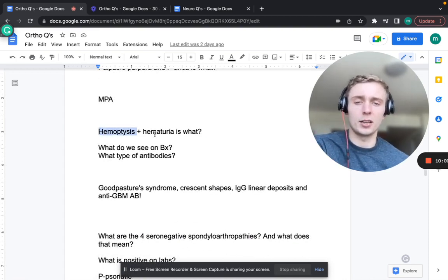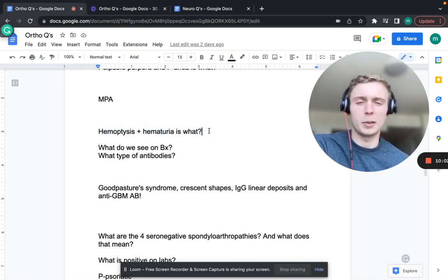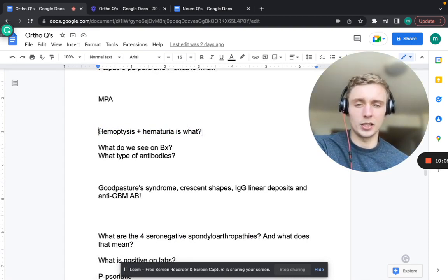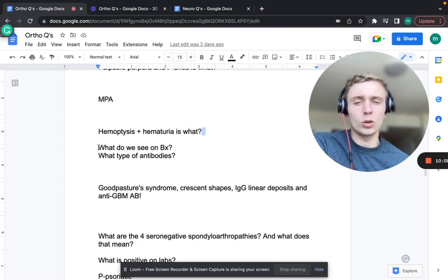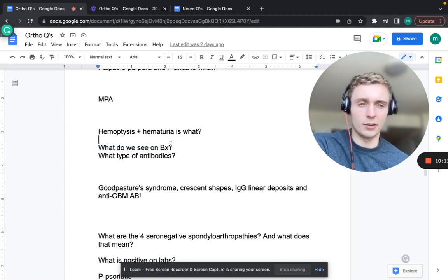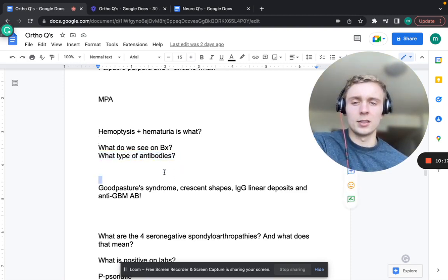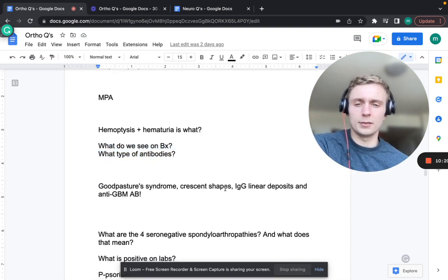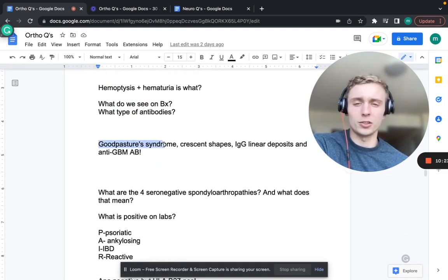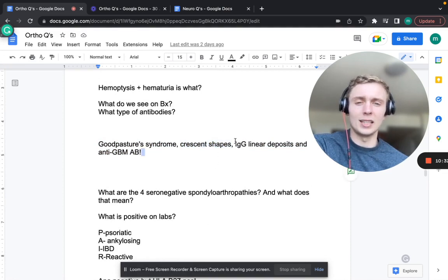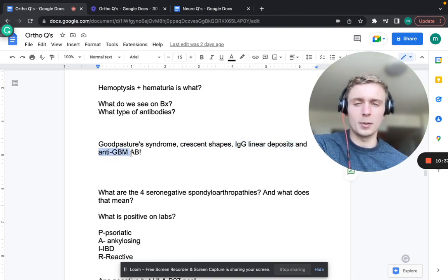Hemoptysis and hematuria together - think Goodpasture syndrome. What do we see on biopsy? Rapidly progressive crescent shapes, IgG linear deposits, and anti-glomerular basement membrane antibodies.